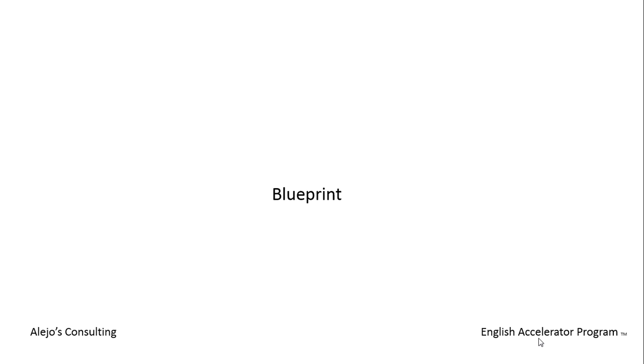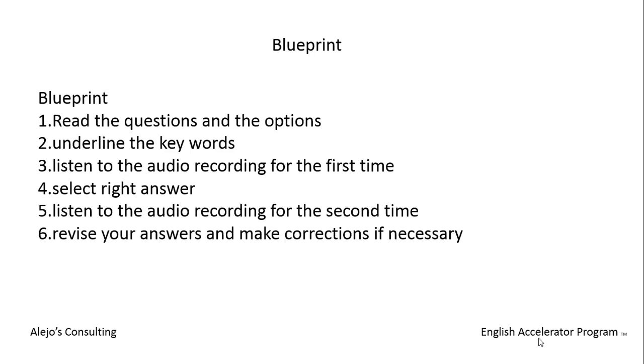Just to finish this video, let me share with you my blueprint - the set of steps I highly recommend you follow by heart. Number one: read the questions and the options as soon as you get your exam. Do not listen to the instructions or wait for the proctor. Take massive action. Number two: underline the keywords in the questions and the options. Three: listen to the audio recording for the first time. Four: select the right answer. Five: listen to the recording for the second time. And six: revise your answers and make corrections if necessary.